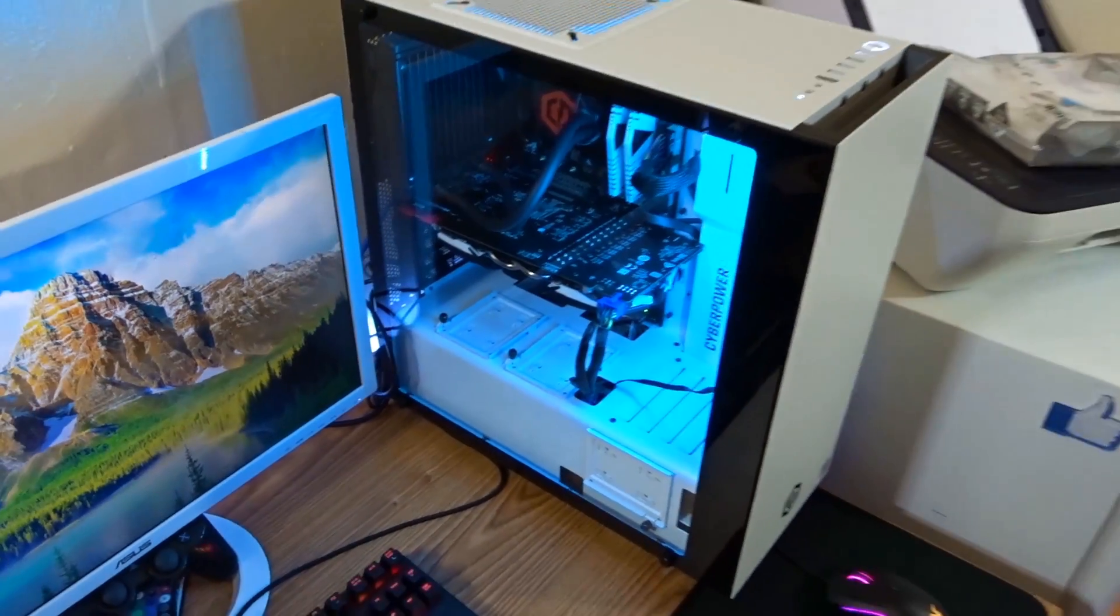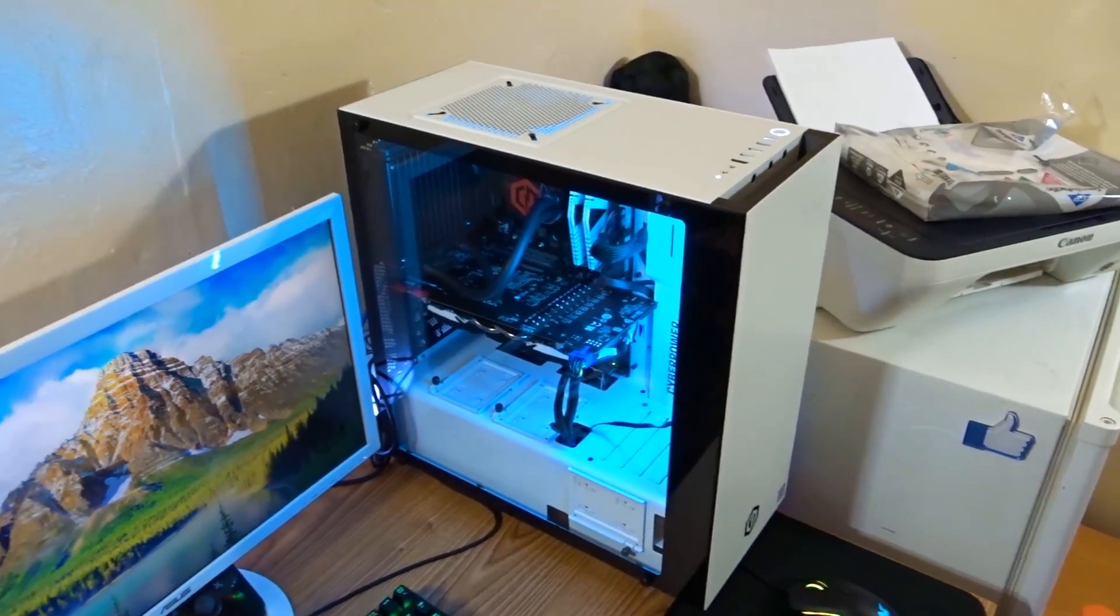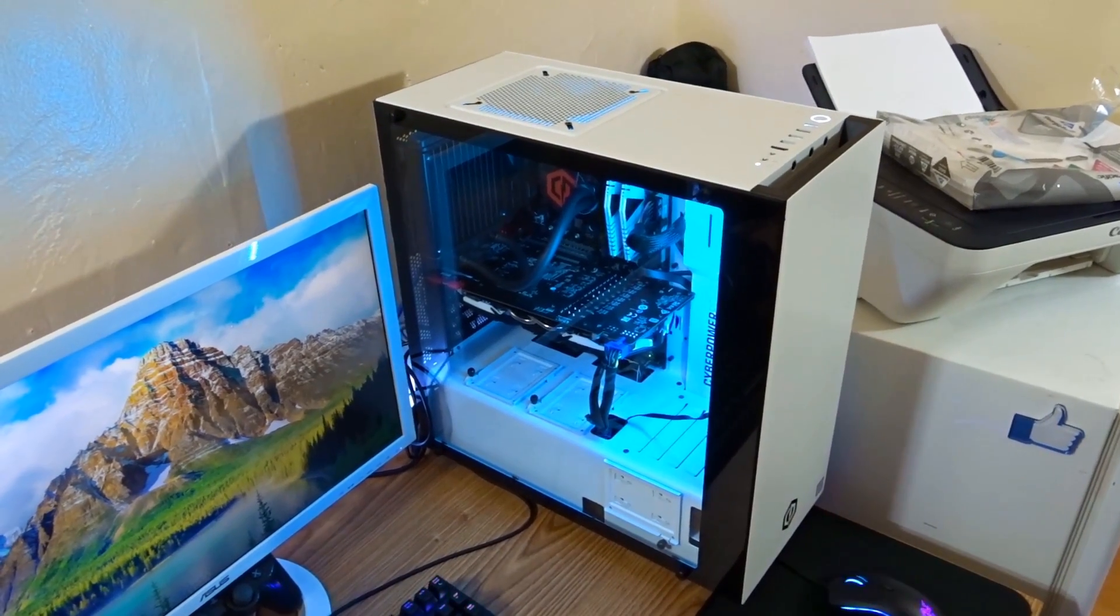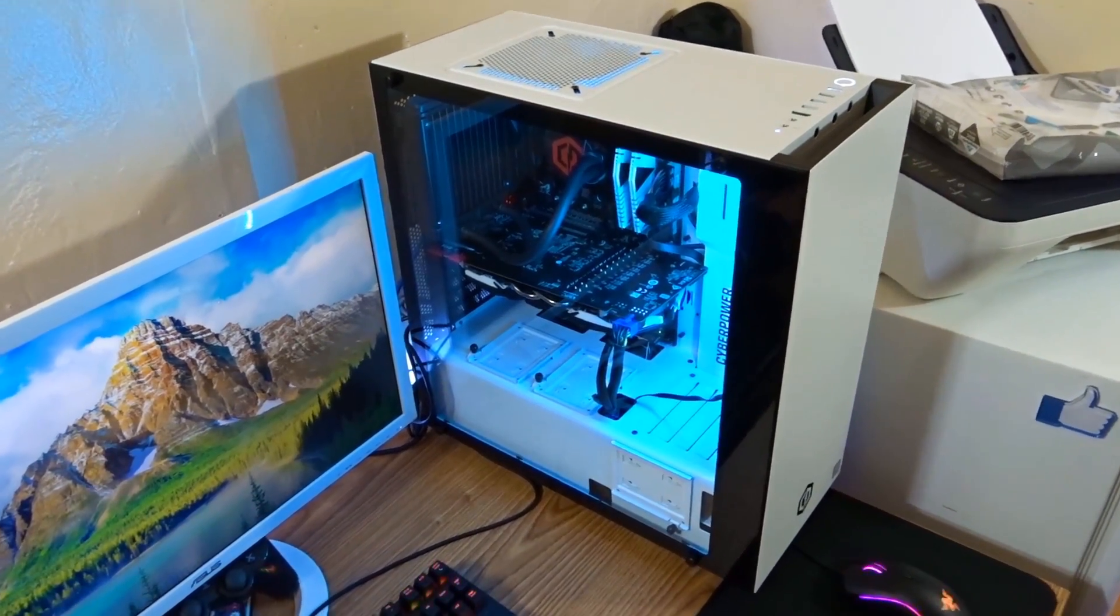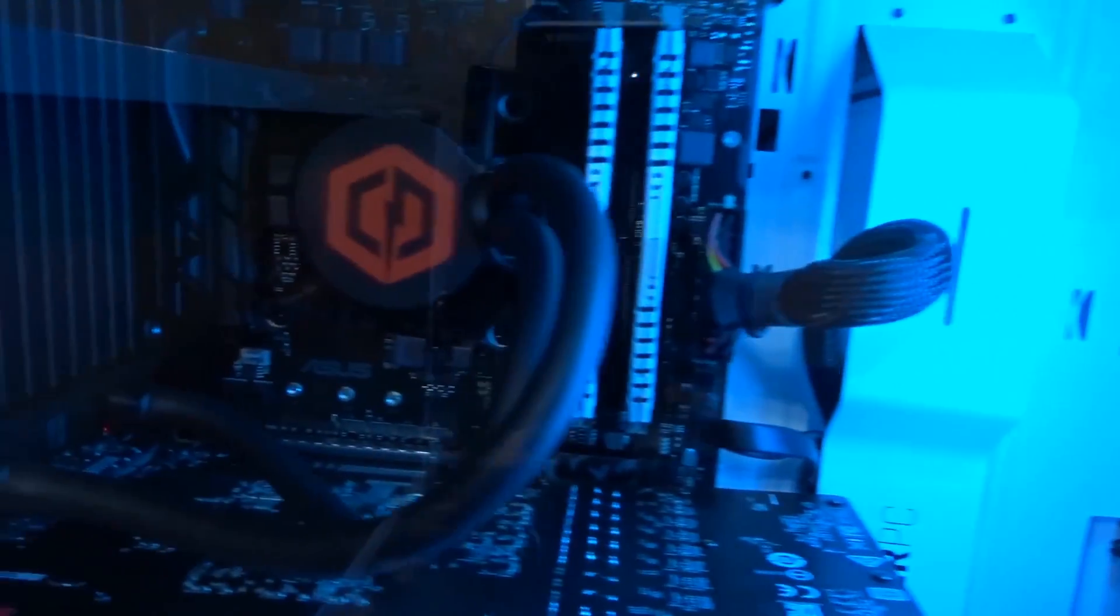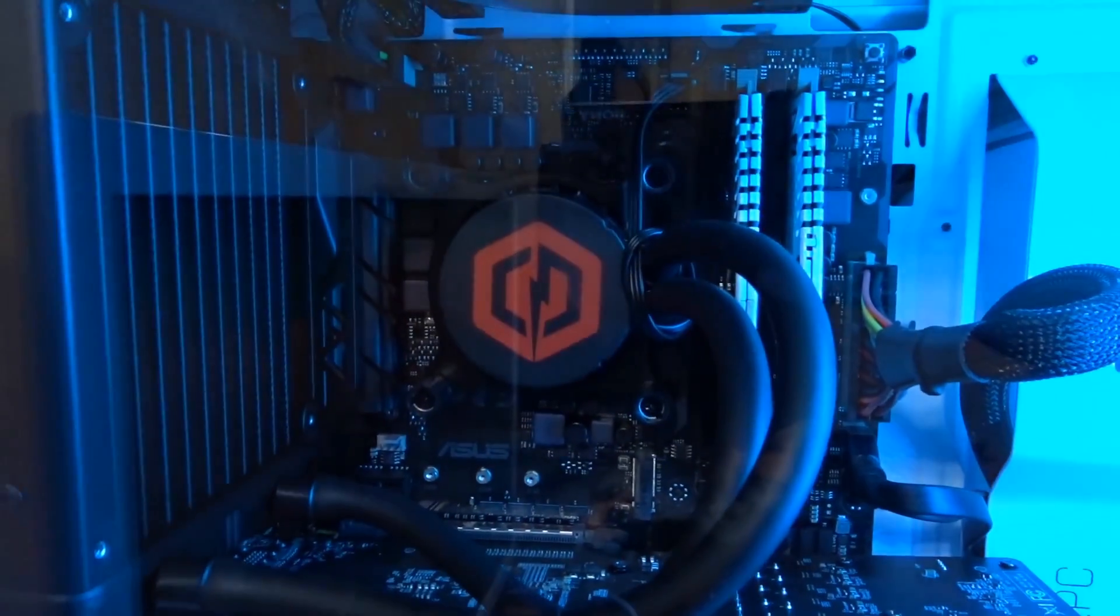Before we get into the video, I've made various videos on my PC, so if you want to check those out, you can find them down below or just visit my channel.